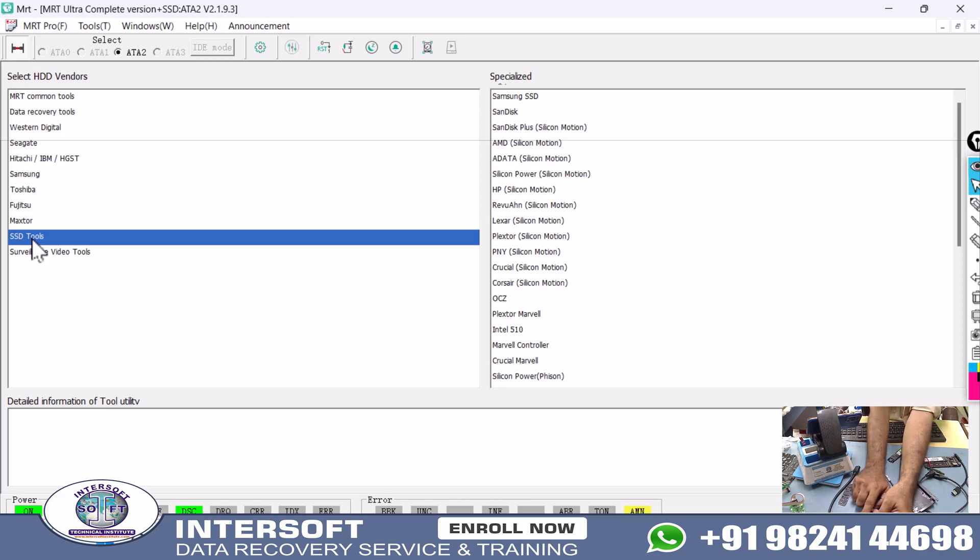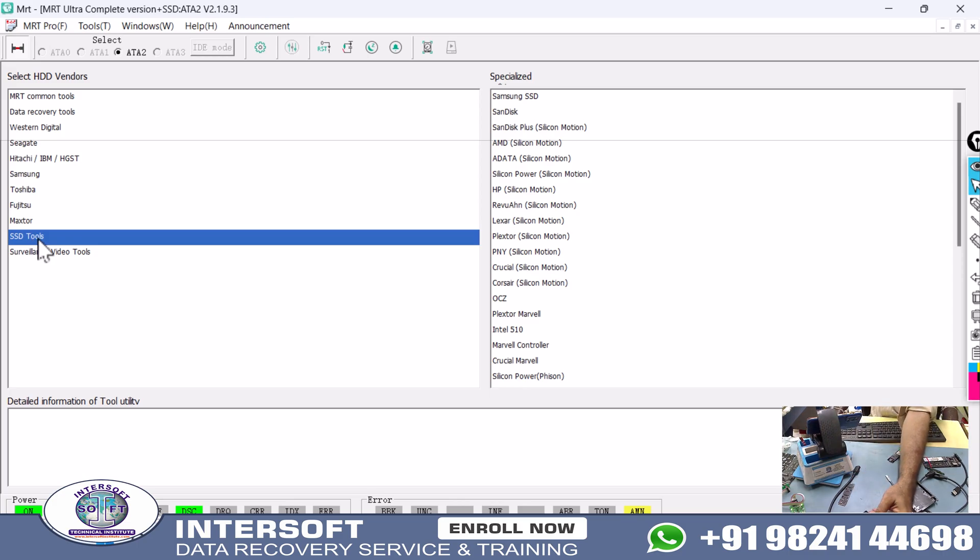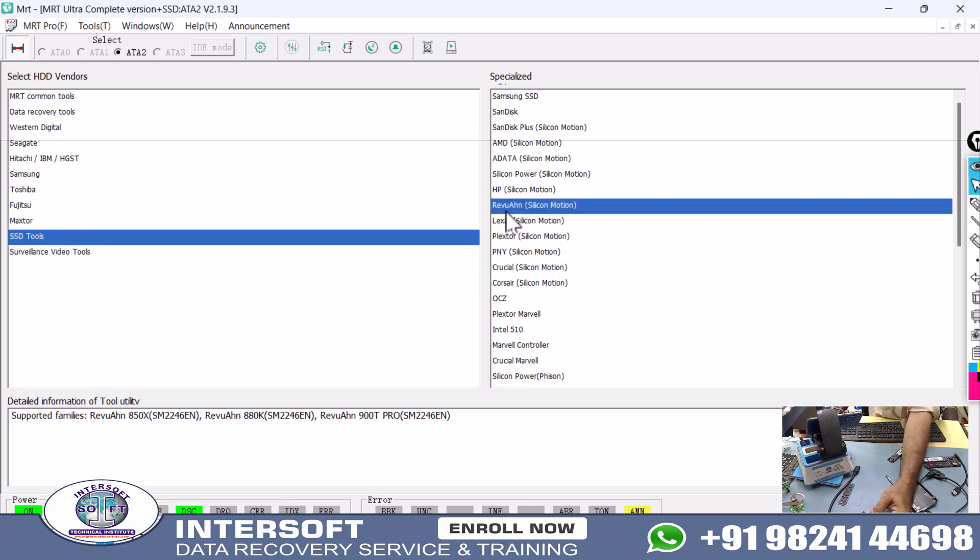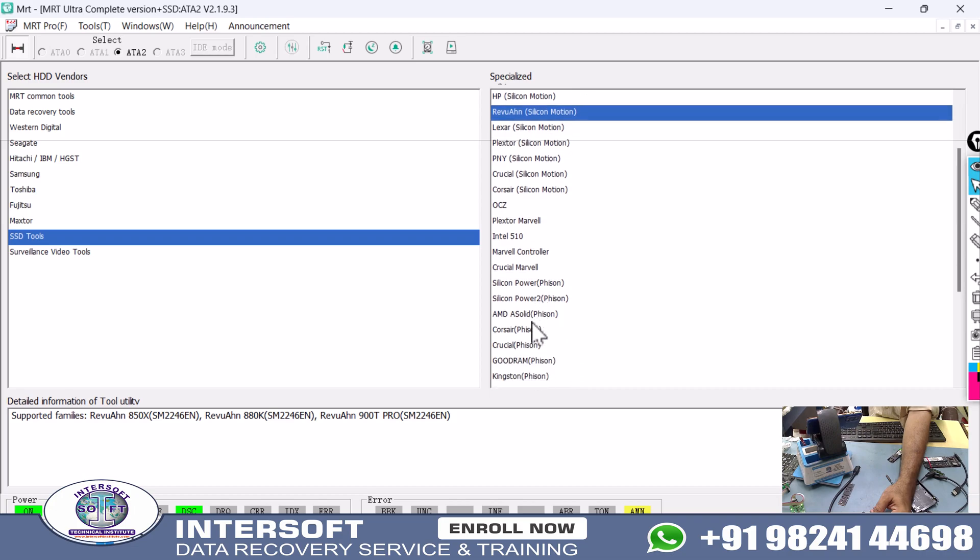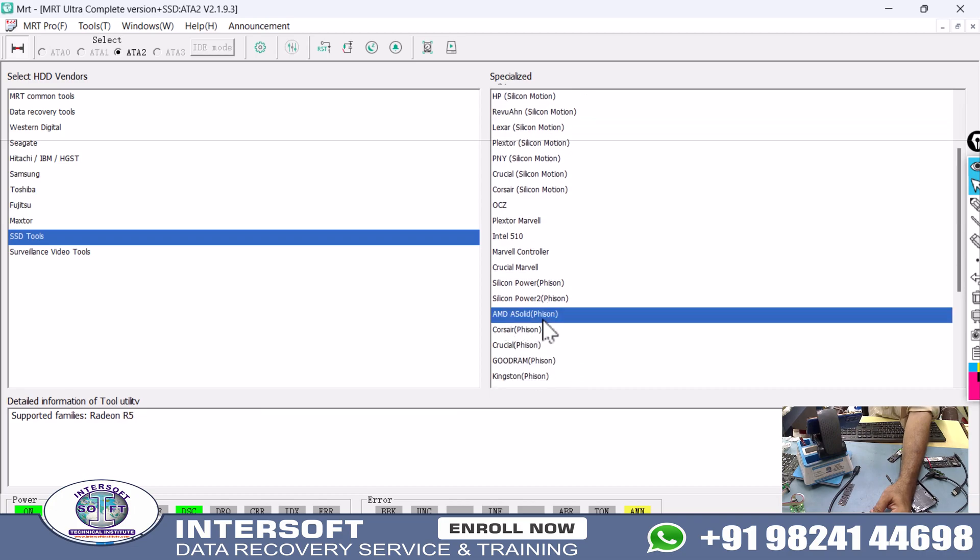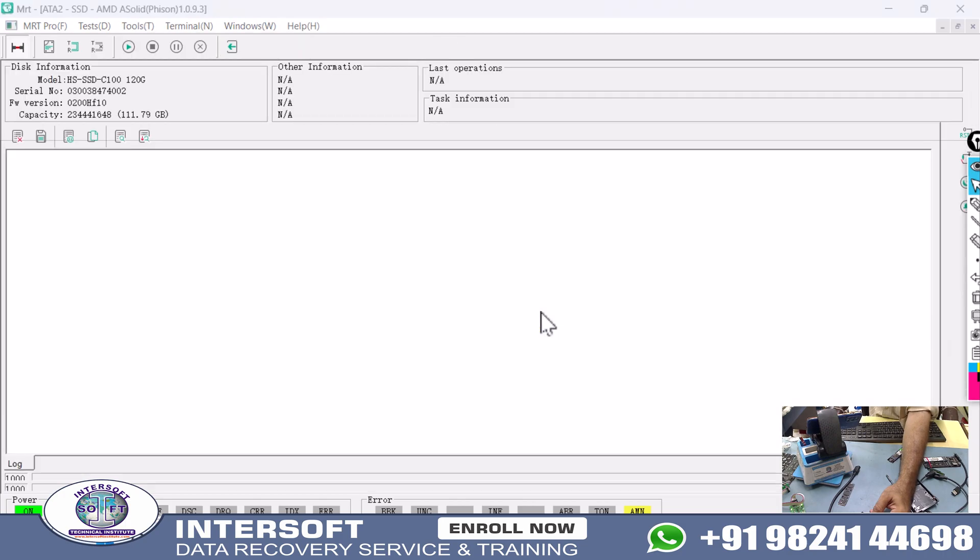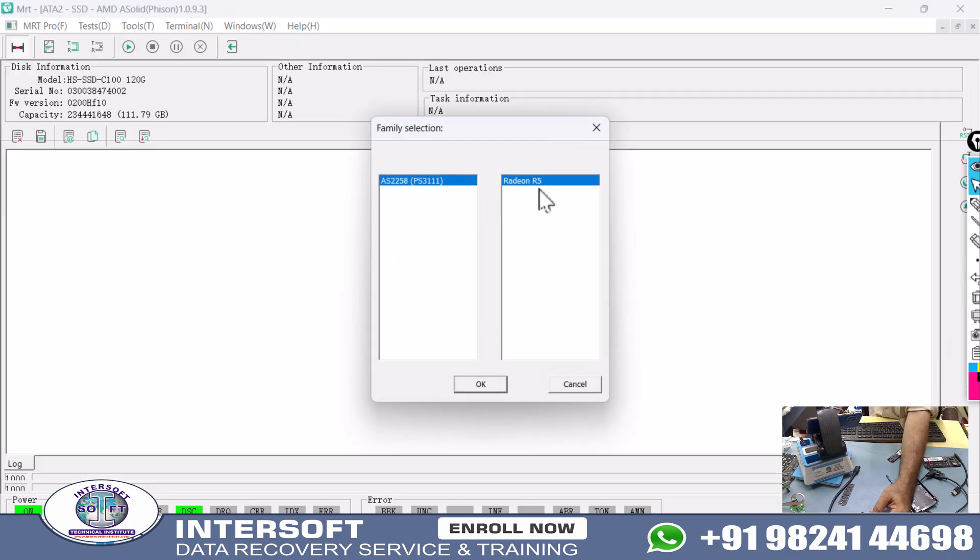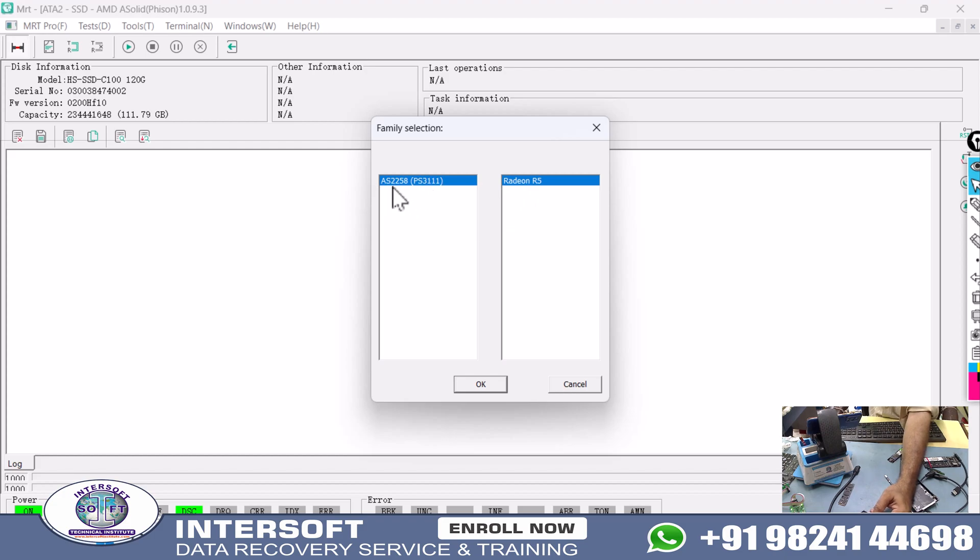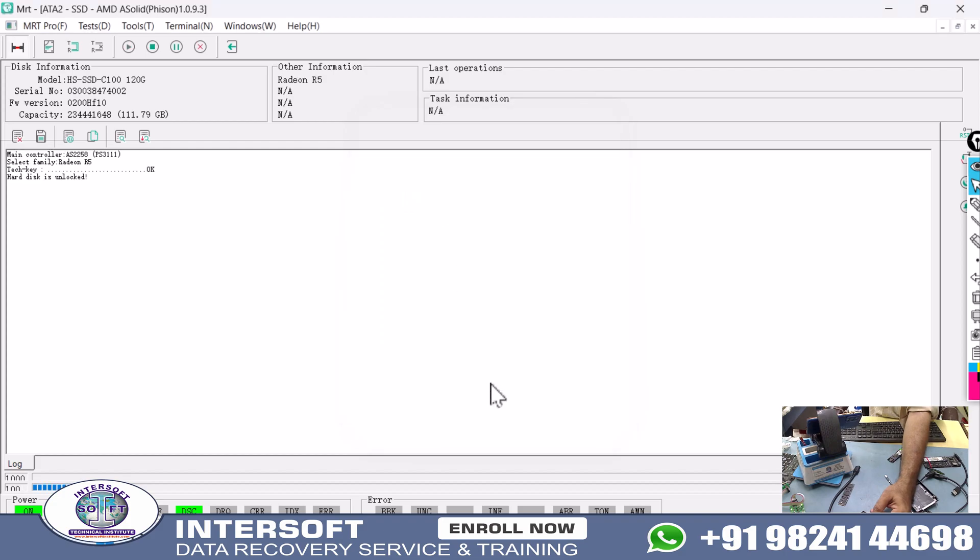This controller number is very important. Controller depends on which you can send the data. In MRT tool, there is an AMD ASolid option. When we double-click, it will open another mount as Radeon, but we have Hikvision. It will work because this controller is AS2258.